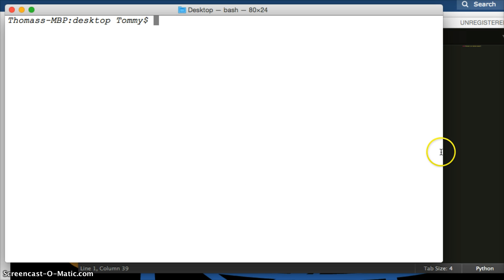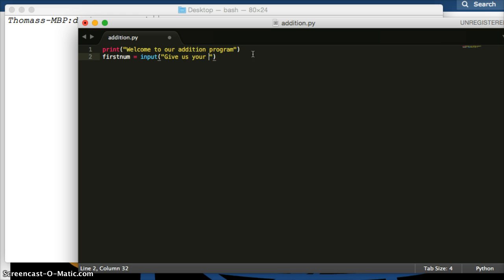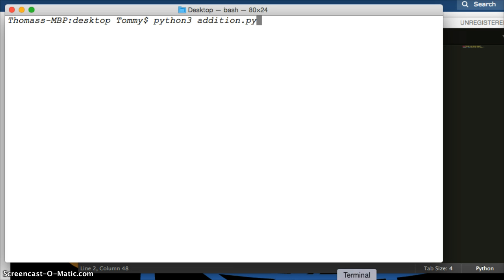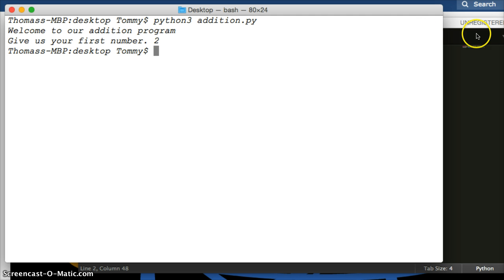I'm going to clear the screen so you can see better. Next, what we need to do is get the user's input. We're going to create a variable called firstNum, and set it equal to input(). This is how we get user input via the command line. We'll say: 'give us your first number.' I add a space to give it a little room when the user types their number in. We'll save that and run it again from the command line. Press up to bring up your last command, hit return, and it says 'give me your first number.' I'll say 2 — but nothing happens because we don't tell it to do anything yet.